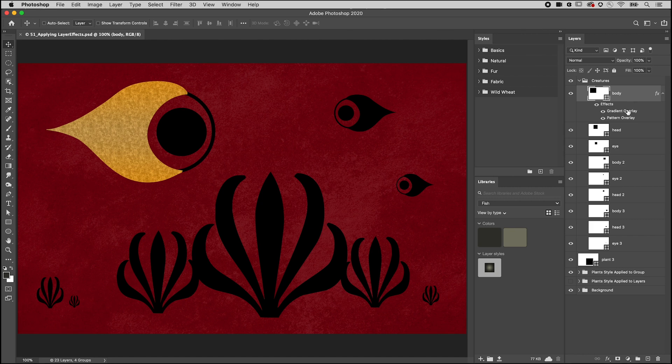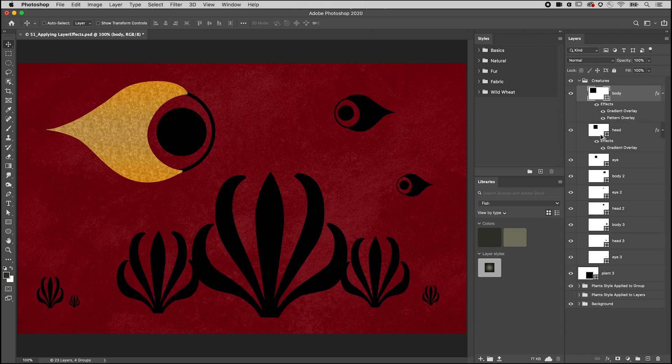To copy a single layer effect, Option-drag on Mac or Alt-drag on Windows the name of the effect from one layer to another.